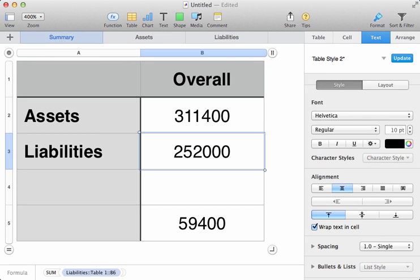And you can see what's happened, is the liabilities have been sucked into the summary sheet, to give us a total of 59,400, and that's our overall financial worth.